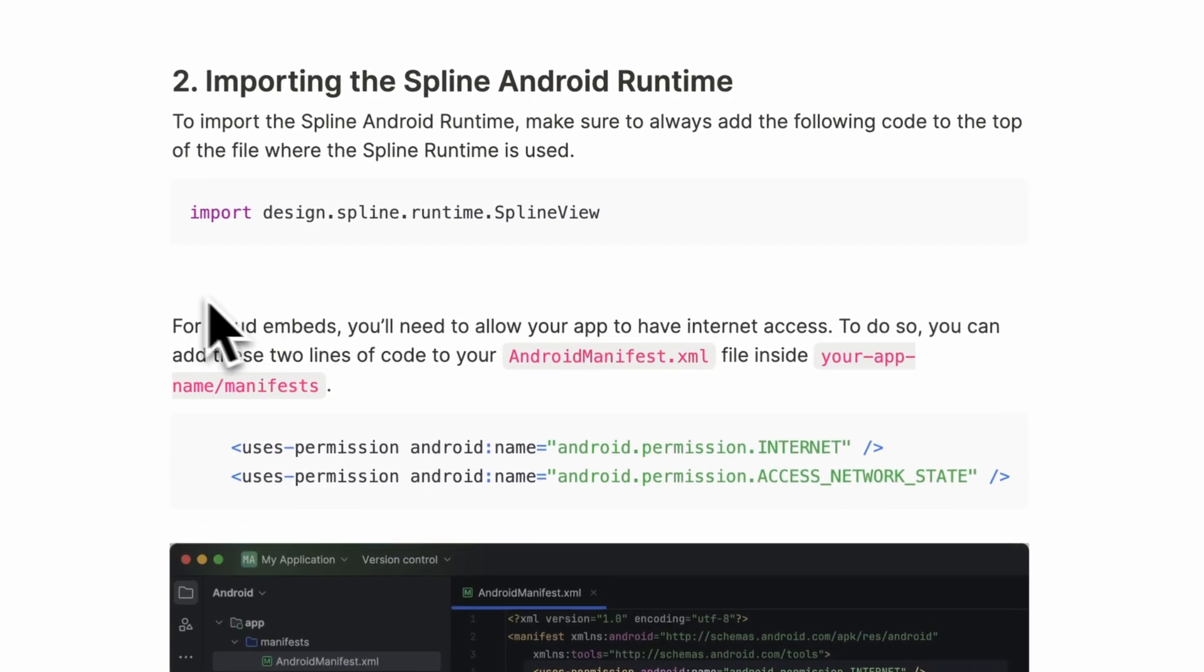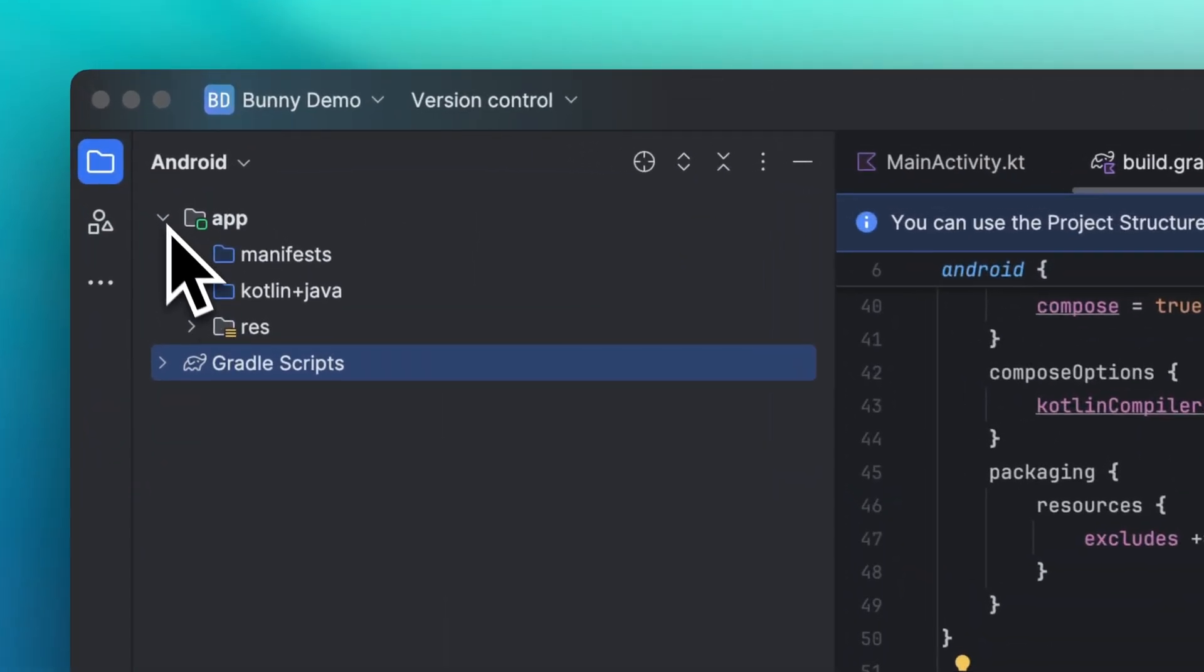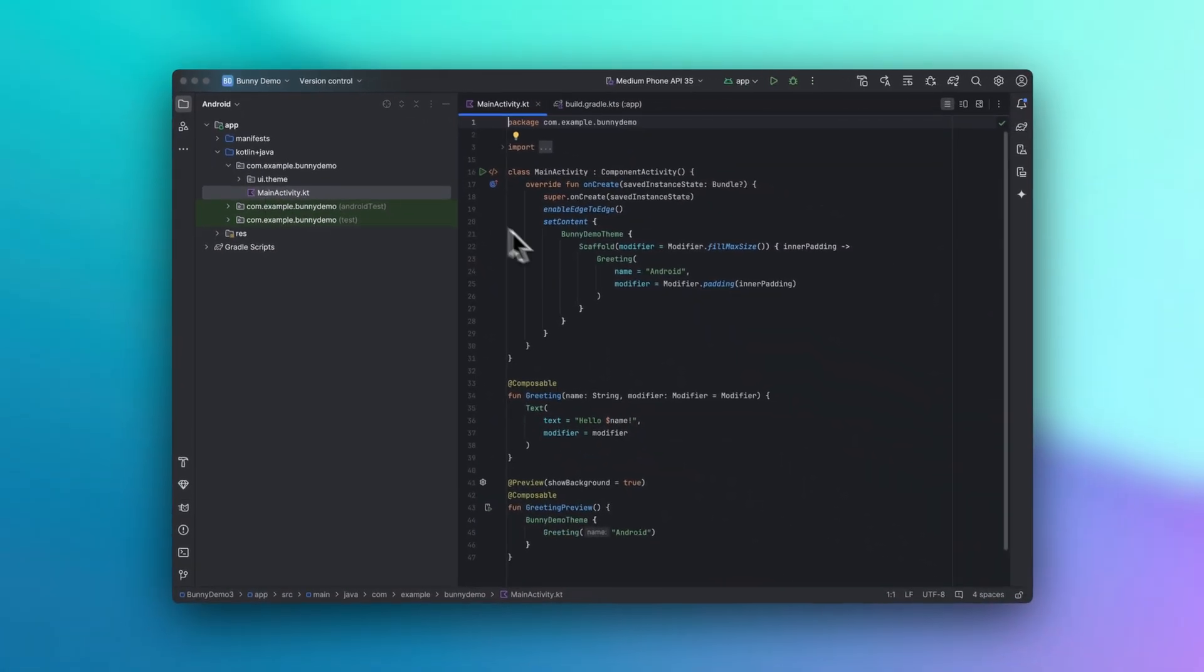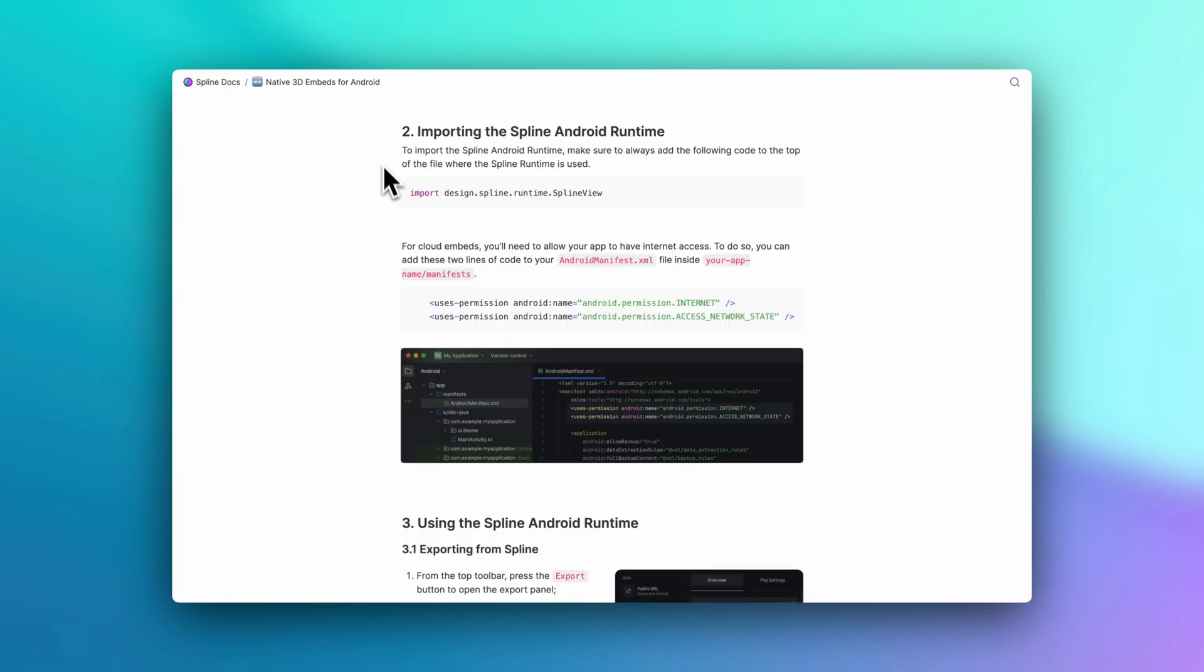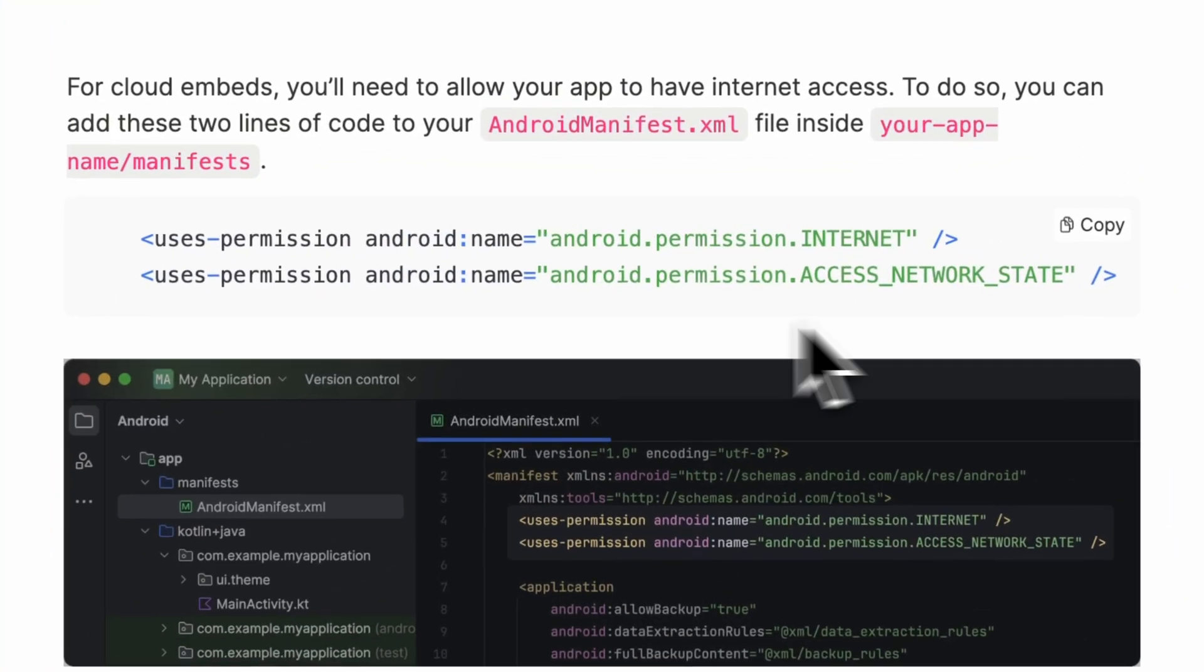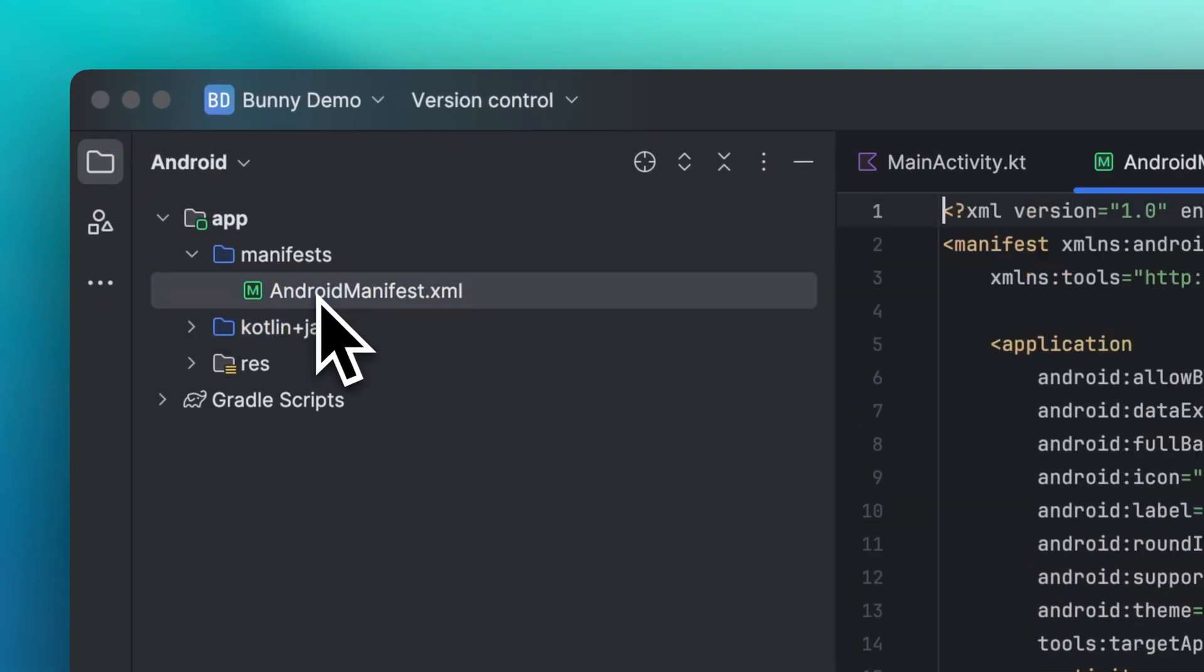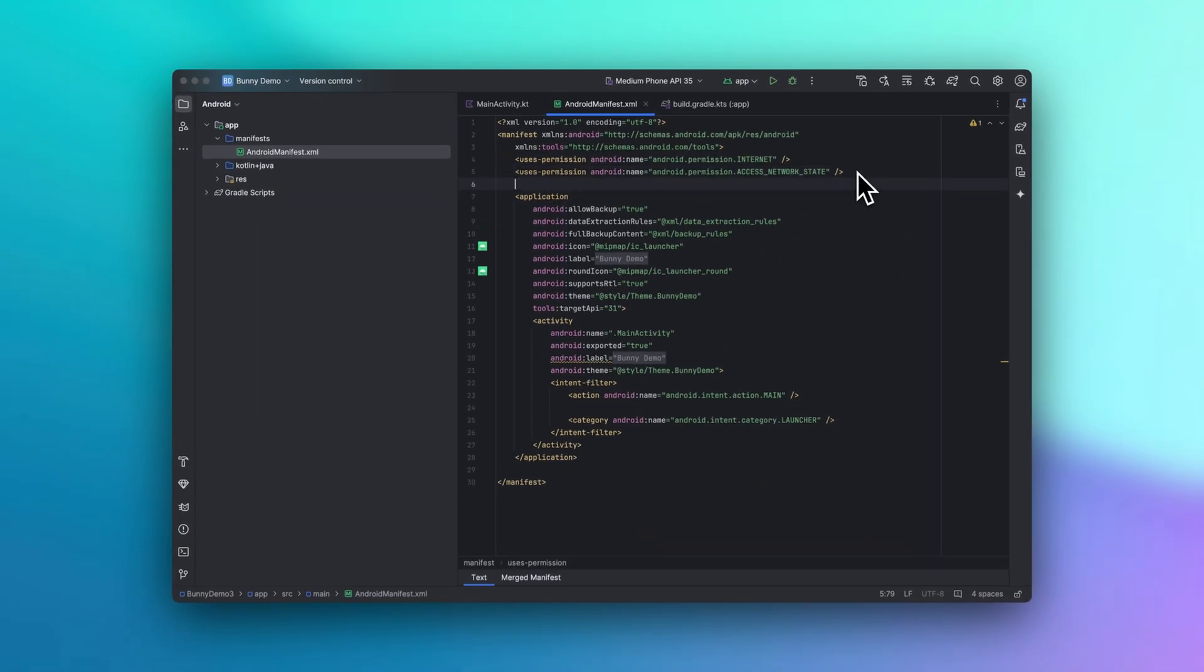To import the Spline Android runtime, add this code to the top of the file where the Spline runtime is used. Let's go to the Kotlin Java folder here. Now I'm going to click here and go to main activity. And paste the code right here. So if you're going to use a cloud embed, you will need to allow your app to have internet access. So this is really important. Now let's copy these two lines of code. Go to manifest, and then Android manifest. Alright, great. We're almost there.